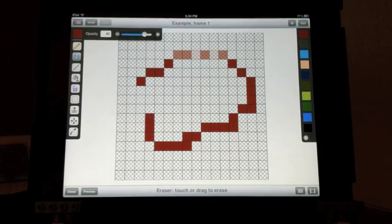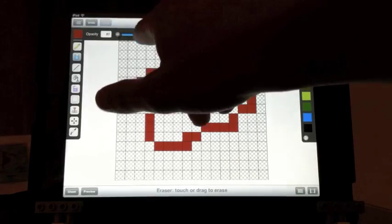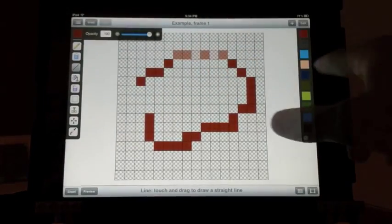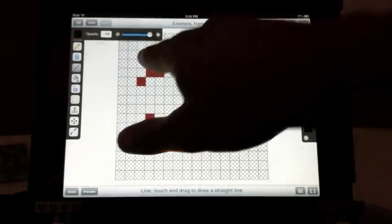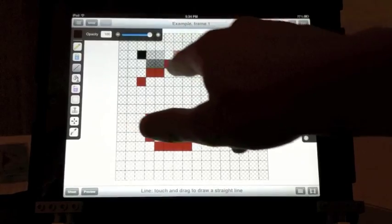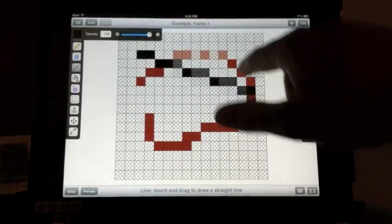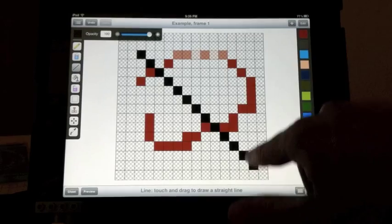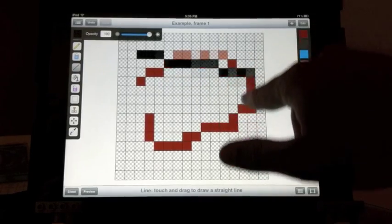After that, we've got the line tool. With the line tool, touch somewhere to place the beginning of the line and drag your finger away to make a straight line between the two points.